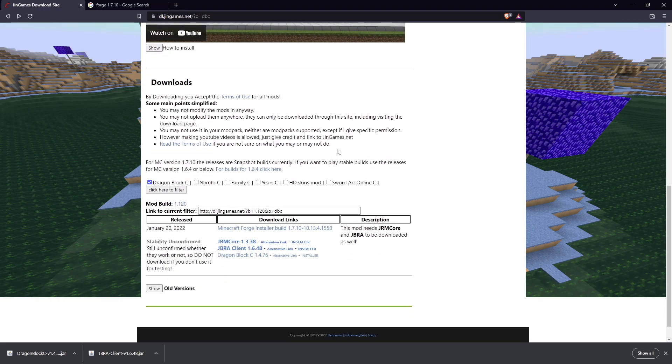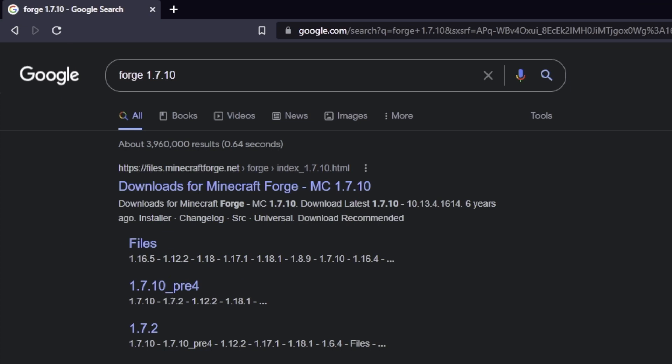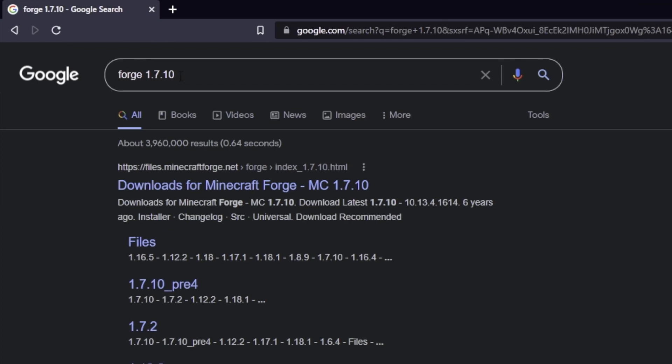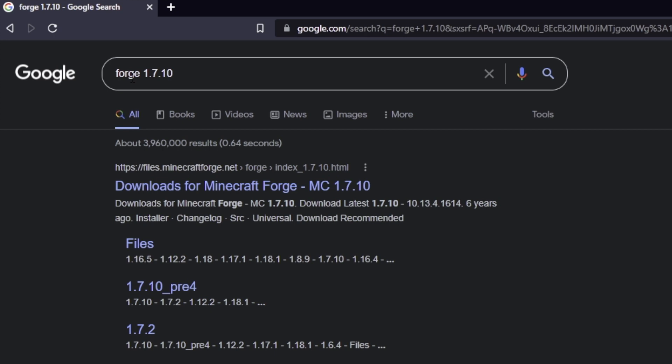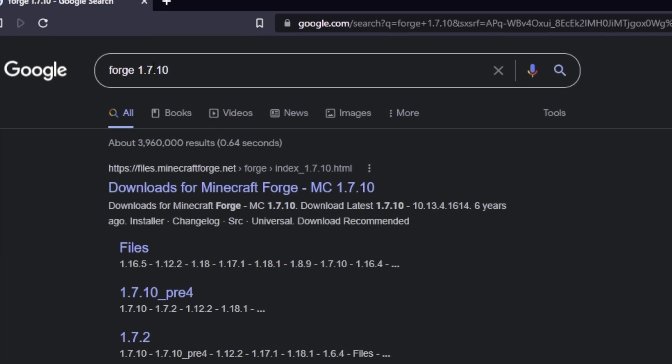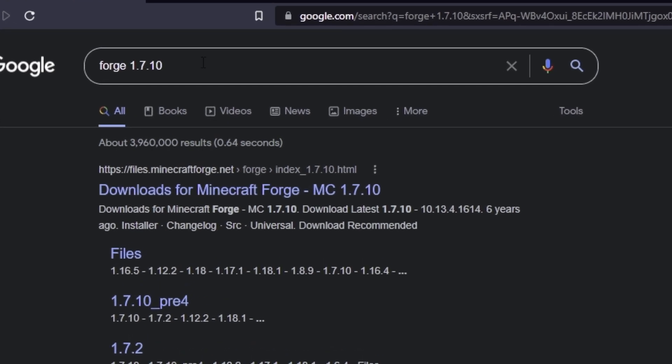All right, so we downloaded everything we needed from the DragonBlock website. You can go ahead and close that. Now, the next thing you need to do is download a mod called Forge. Now, the one you need specifically for DragonBlock C is Forge 1.7.10.